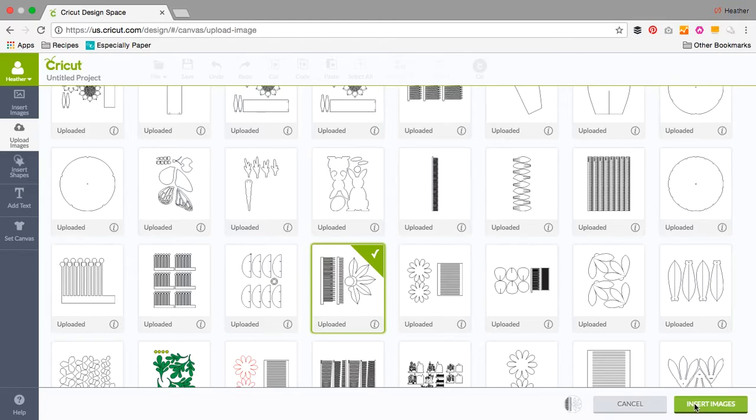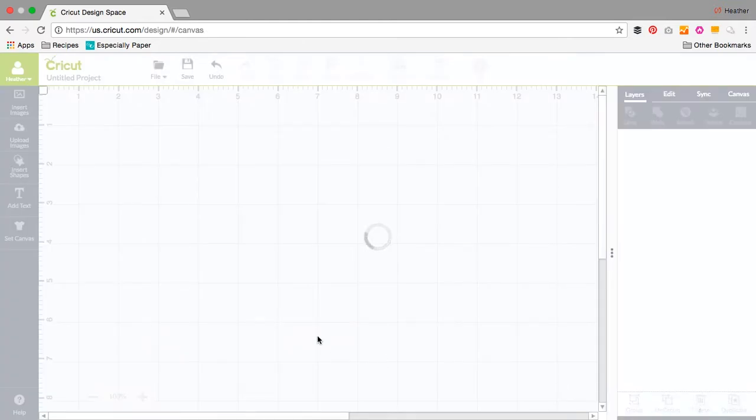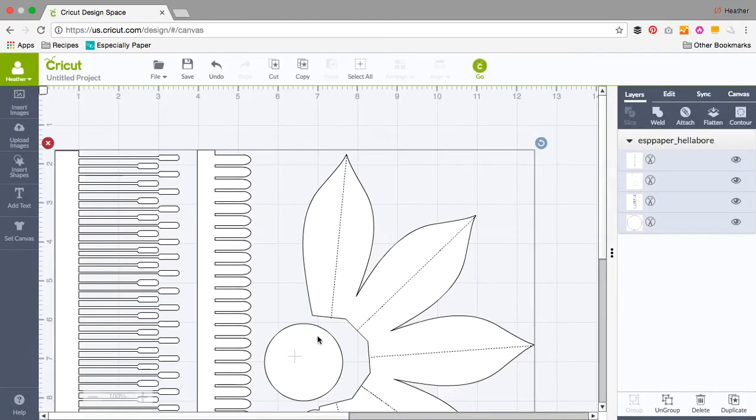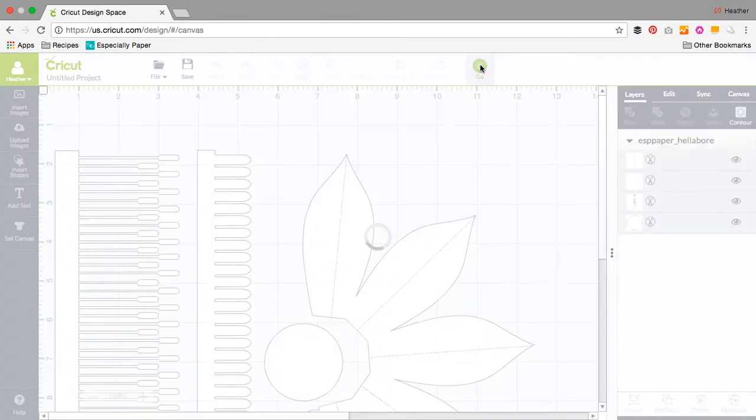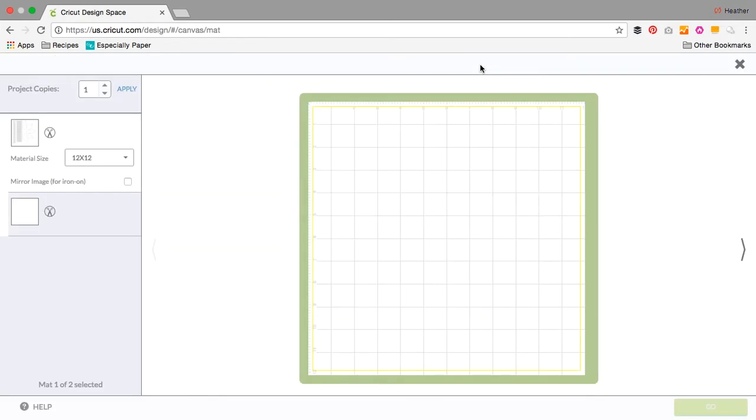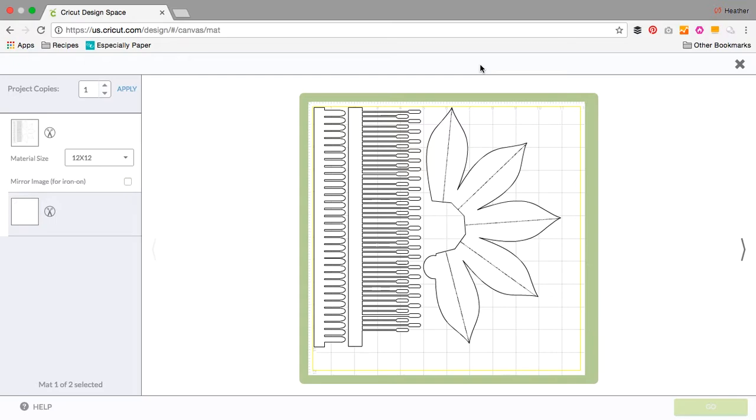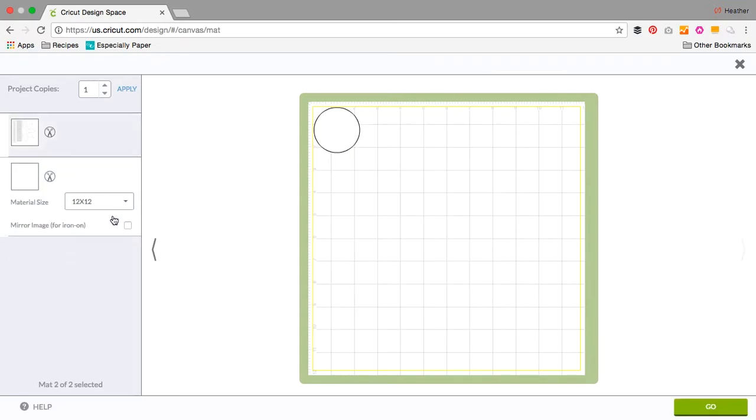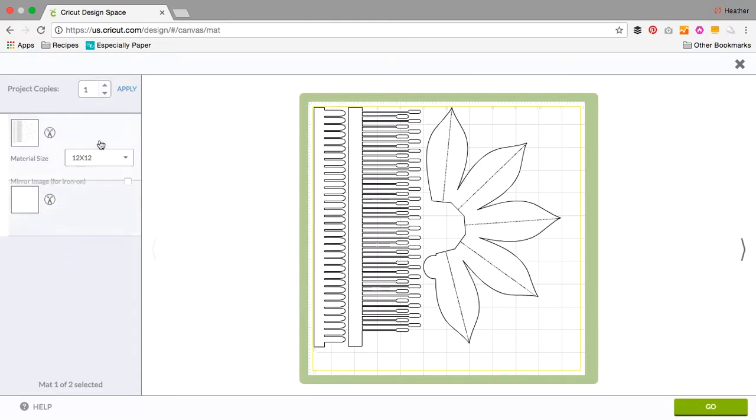This happens to be the Gila Bora paper flower template from Especially Paper. Anytime you bring an SVG file into Cricut Design Space, all of the objects will automatically be grouped. When you click go, Cricut is going to do its best to lay the pages out efficiently. It's going to try to maximize the space on each sheet.